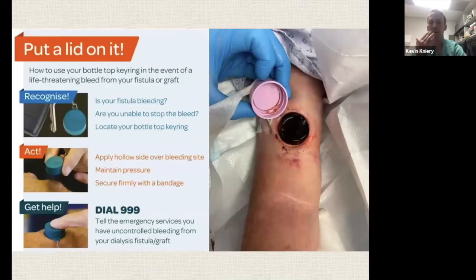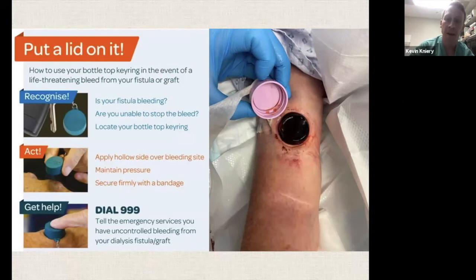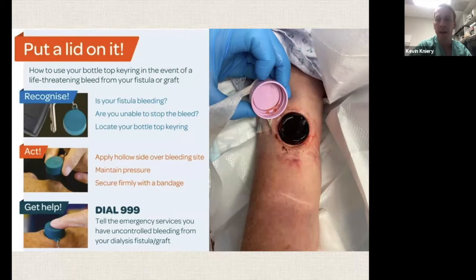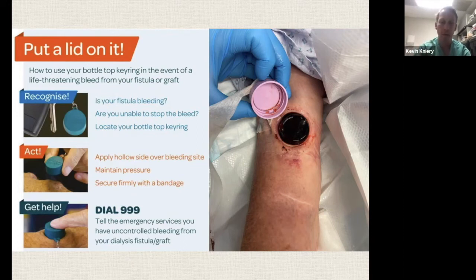Something interesting to keep in mind: in the UK, they actually give every dialysis patient a little bottle cap attached to a key chain and teach them — if it's bleeding, put this on and wrap it with an ACE bandage. I've heard anecdotally a few stories of it being very successful. So if you're out at a football game or something and someone's bleeding, this is probably a good way to deal with it.